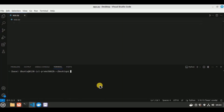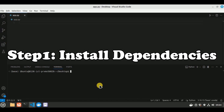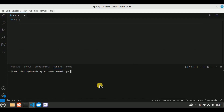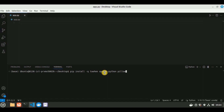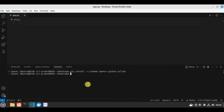The first thing you need to do is install the required dependencies and libraries. I've opened VS Code and inside a new terminal window I'm going to run the command: pip install towhee opencv-python, and hit enter — all of these packages will be installed at once.